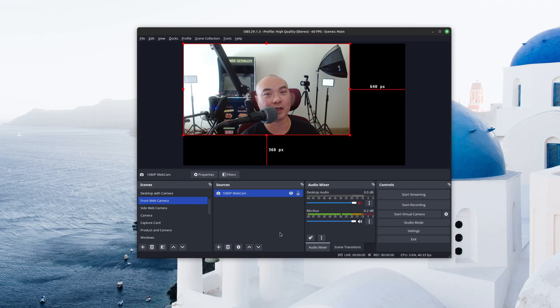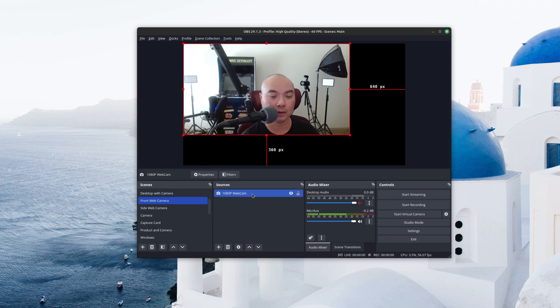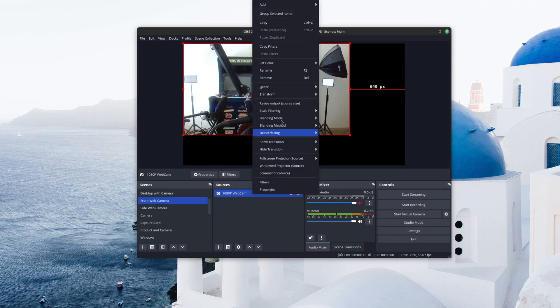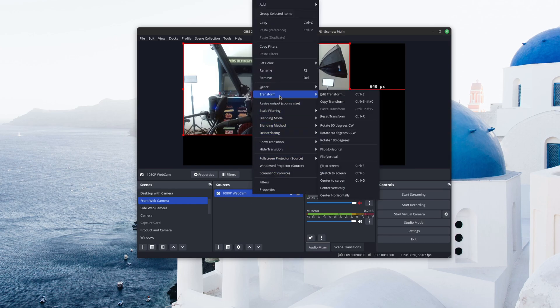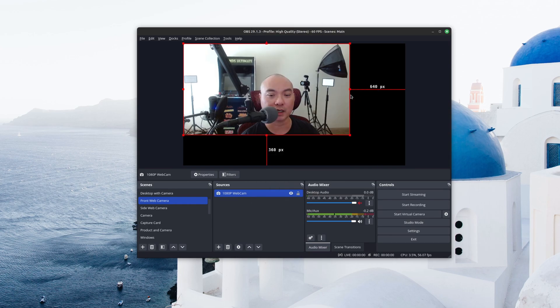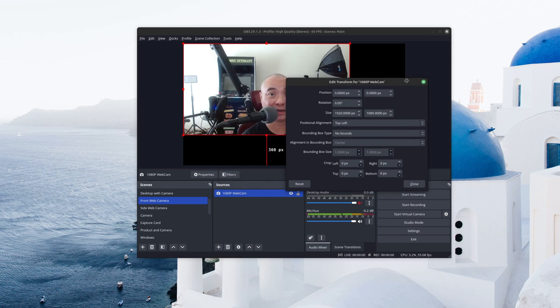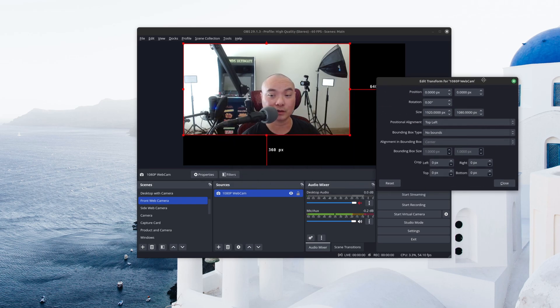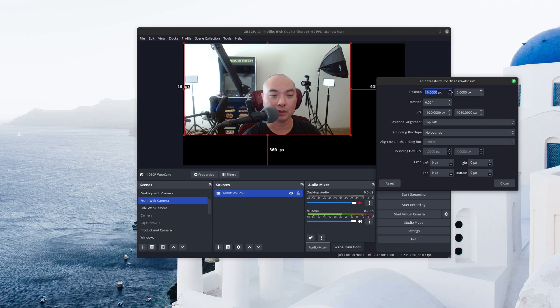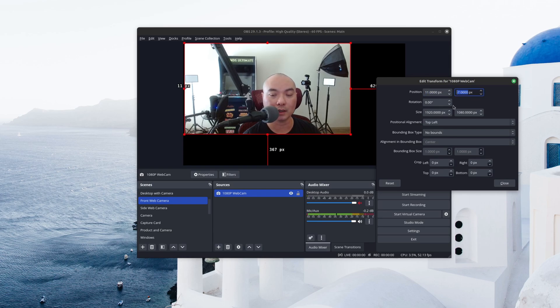So the remaining transform features are ones that you might not use as much, but they are available. Starting with the first one, and that is the Edit Transform. So this will give you a lot more granular control. So in this case, I can change the position by pixels, increasing it or decreasing it as I wanted to.